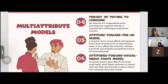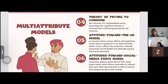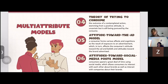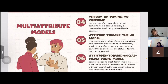The fourth model is the theory of trying to consume — the outcome of a contemplated action stemming from a positive attitude that is uncertain but still being pursued by the consumer. The fifth is the attitude toward the ad model, where consumers form various affective responses and cognitions as a result of exposure to an advertisement, which in turn affects consumer attitudes toward the ad and beliefs and attitude toward the brand advertised.